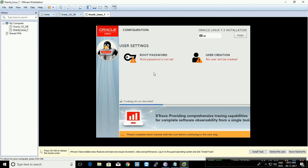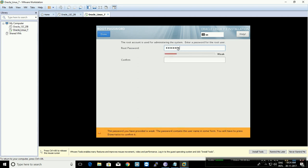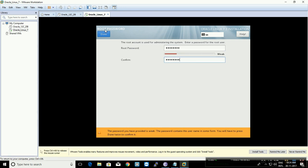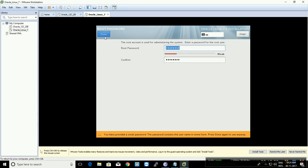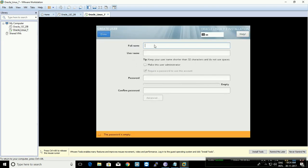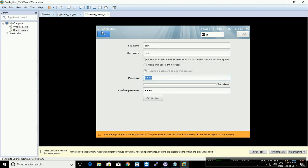Once the installation begins, it will take a few minutes. While it's running, click on Root Password and provide your root password. Then click on User Creation and create a test user with a password.